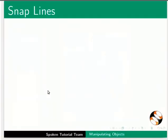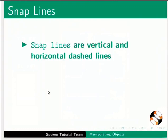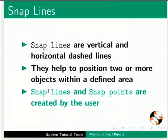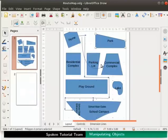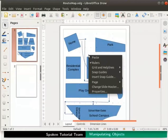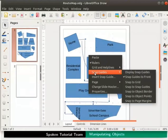Now let us see what snap lines are. Snap lines are vertical and horizontal dashed lines. They help to position two or more objects within a defined area. Snap lines and snap points are created by the user. Let us enable the snap lines option. Go to the draw page. Right click for the context menu and click on snap guides. From the submenu select display snap guides option.